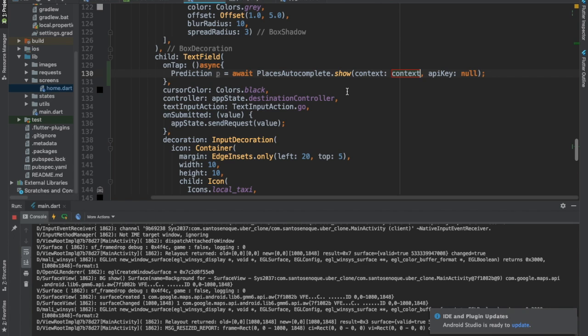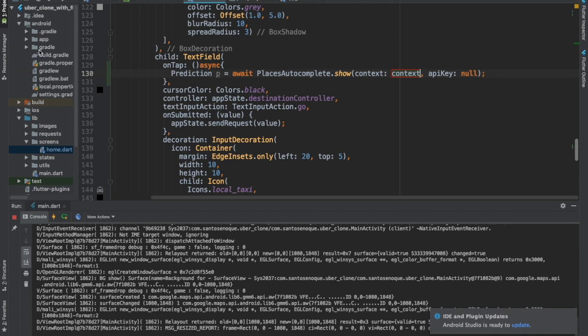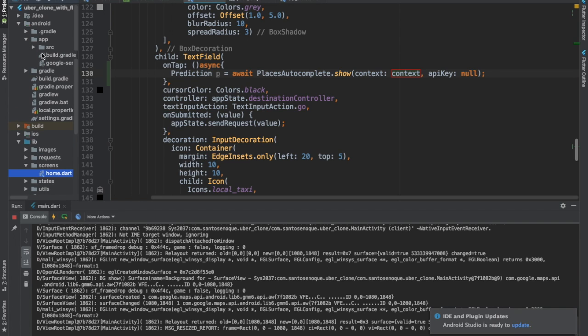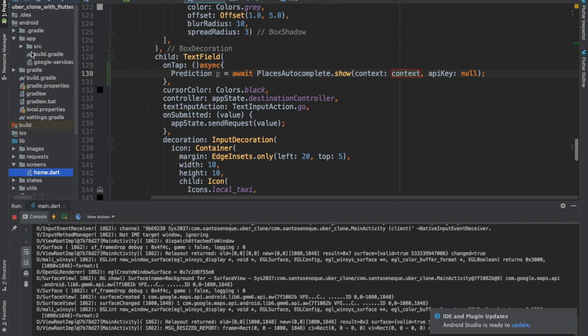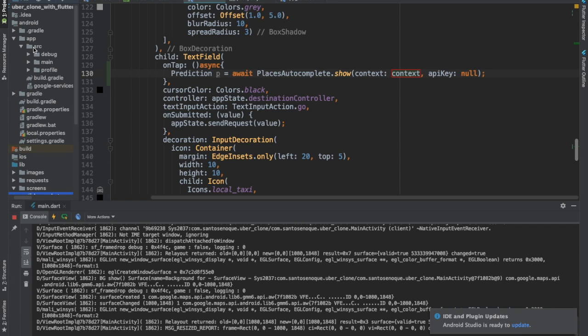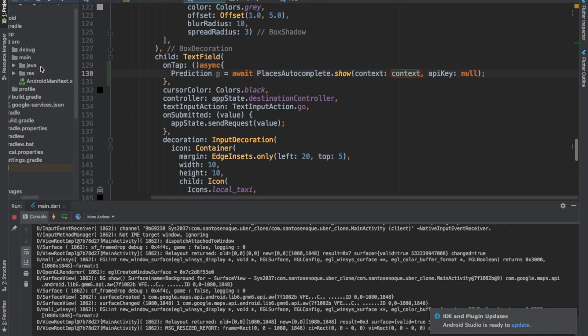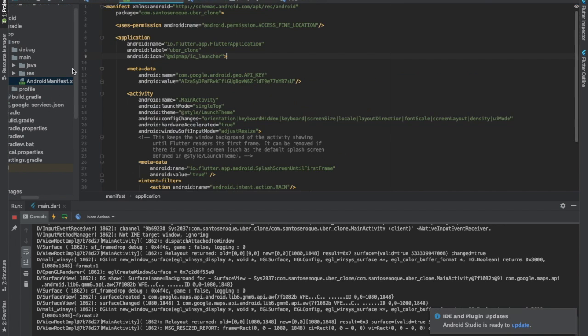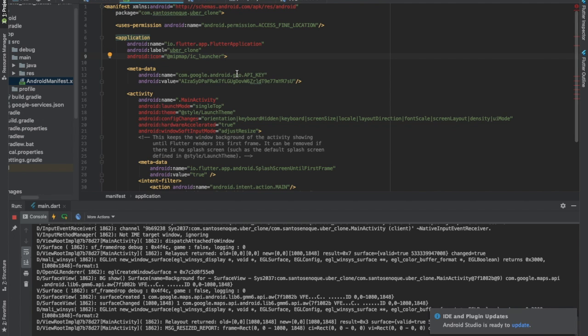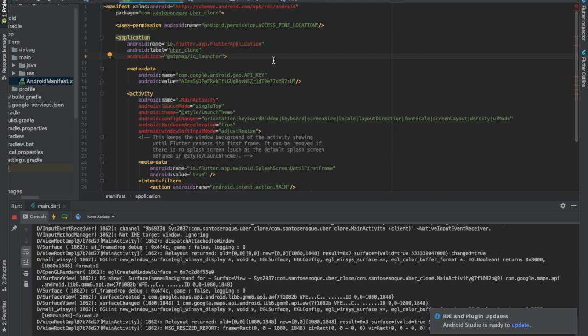You can go there and just copy your API key. Make sure you use your own API key, not the one I'm using here, because probably after this video I am going to disable this API key.